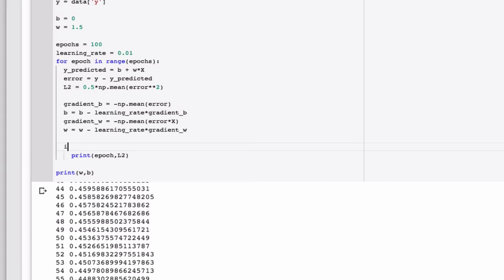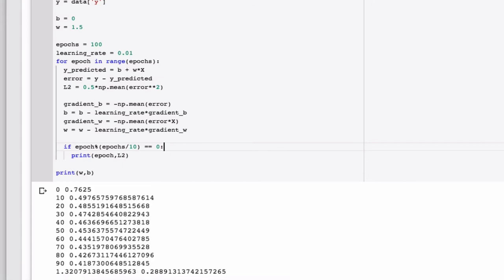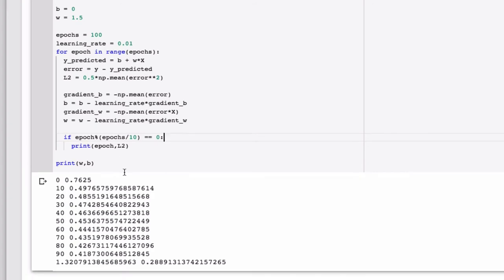So the way I do this is like this. Let's just see if it works before I explain it. Great. So what this does, what this percent does is tells you the remainder. And so if the remainder is zero, then I print something out. And so I have number of epochs divided by 10. So that's 10. 100 divided by 10 is 10. And so every time the number of epochs is evenly divisible with no remainder from 10, then I print out L2.